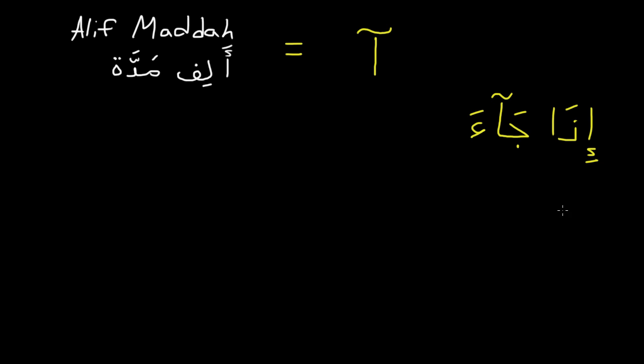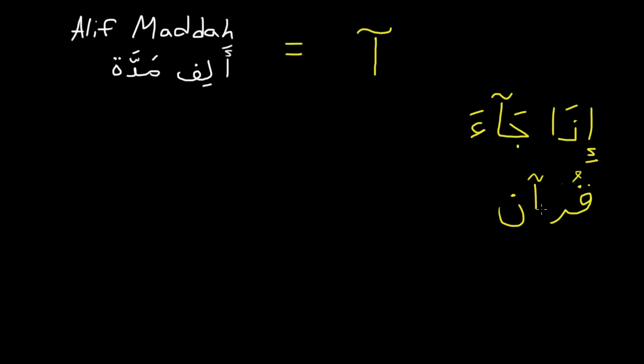You can also notice it in the word Quran. Quran. Quran. So this alif is a lot longer.